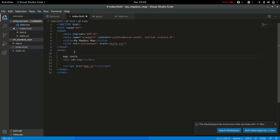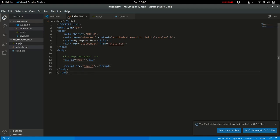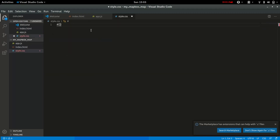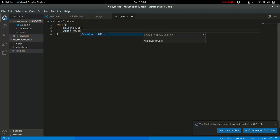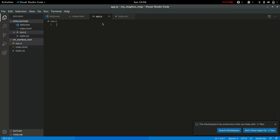We can reference this map ID in our CSS file and style it accordingly. We'll give it a height and a width. In our CSS, let's give it a height—let's correct that—400 pixels and 100 percent for the width.